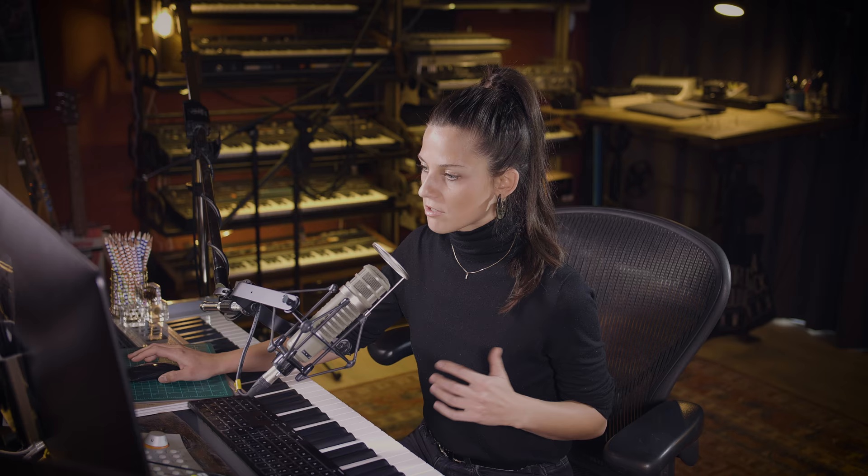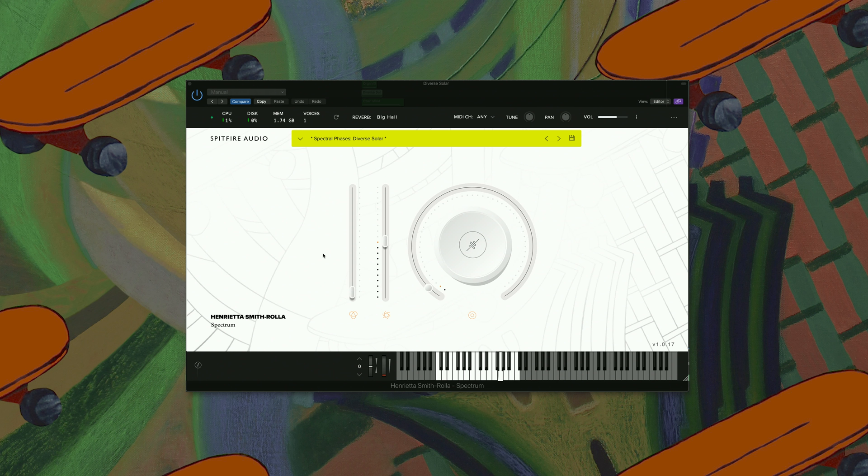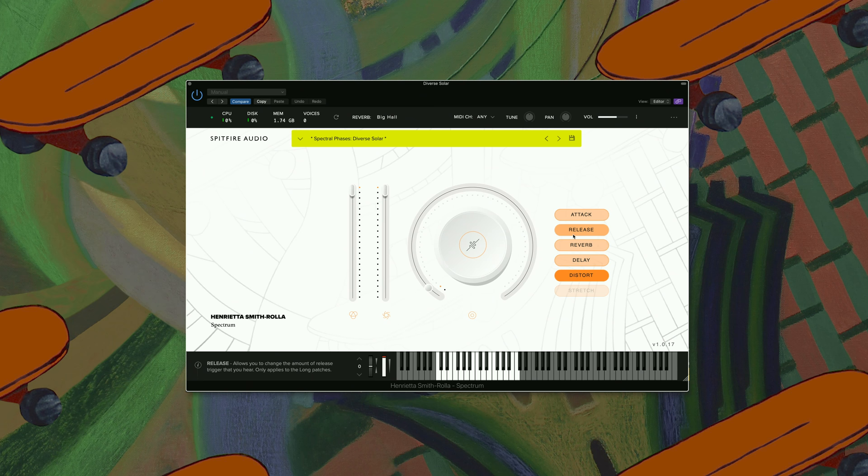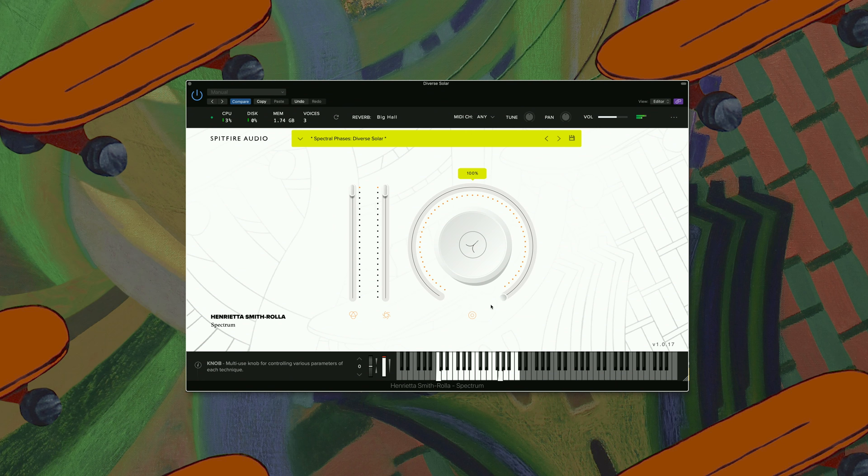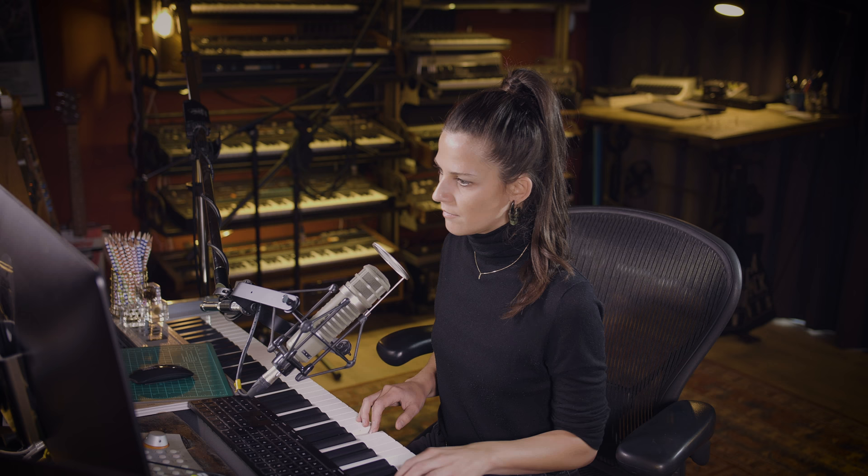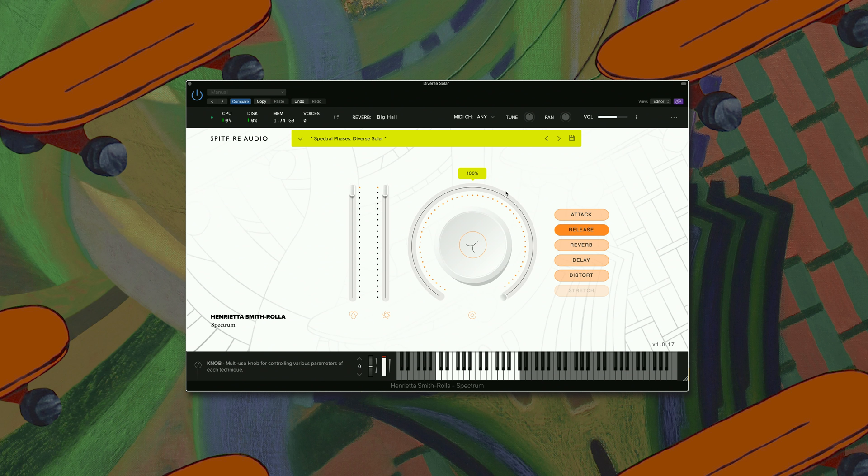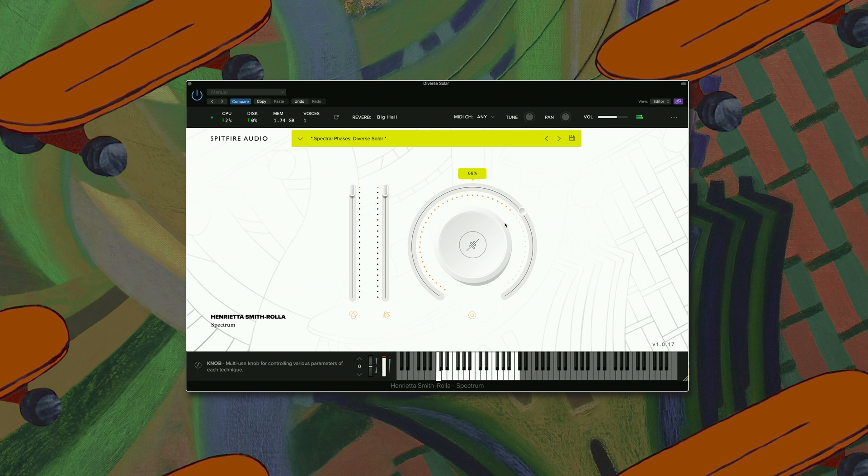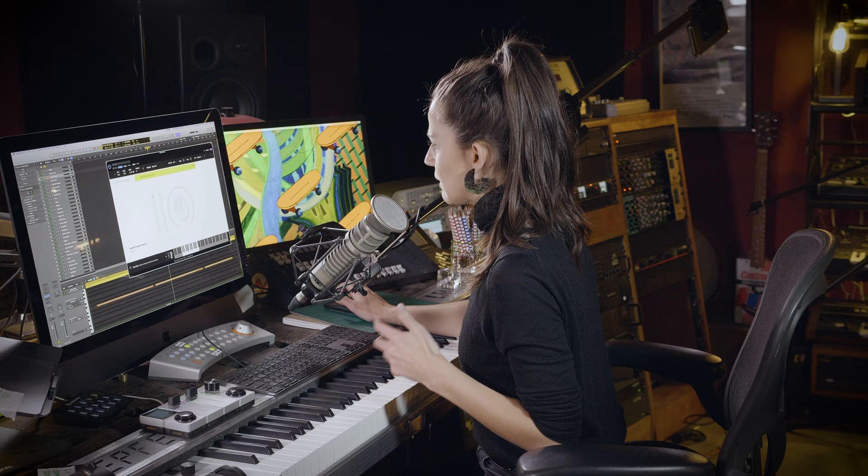The next one I have up is Diverse Solar. Again, I want to turn on the release a little bit. And what's handy within this library is that all these sounds come velocity sensitive. Let's add some drive to this. Really giving you a little bit of grit there.